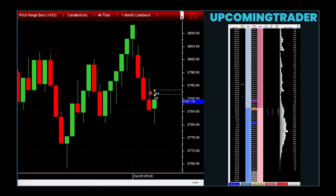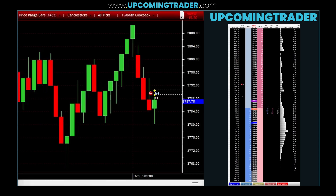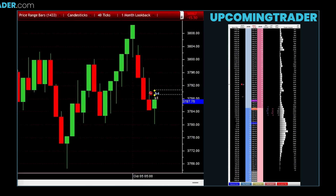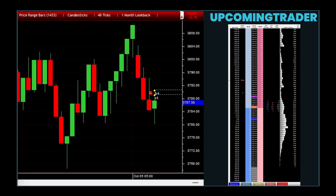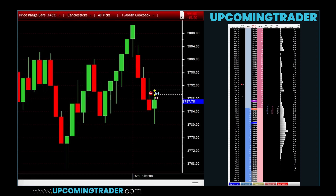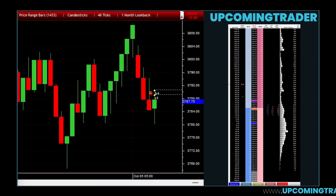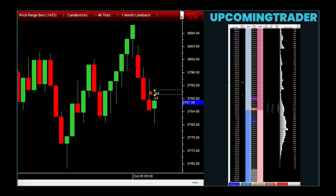Confirming the signal of the upside gap three methods pattern is essential for investors looking to understand its bullish continuation indication. Initially, there is a long white candlestick that signifies strong buying interest, followed by a gap indicating continued upward momentum. The next crucial element involves the appearance of three small candlesticks contained within the range of the first long white candlestick that do not close the gap, suggesting selling pressure is insufficient to reverse the trend. Finally, witnessing another long white candlestick that closes above the first long candlestick confirms the bullish sentiment, validating the continuation of the upward trend.